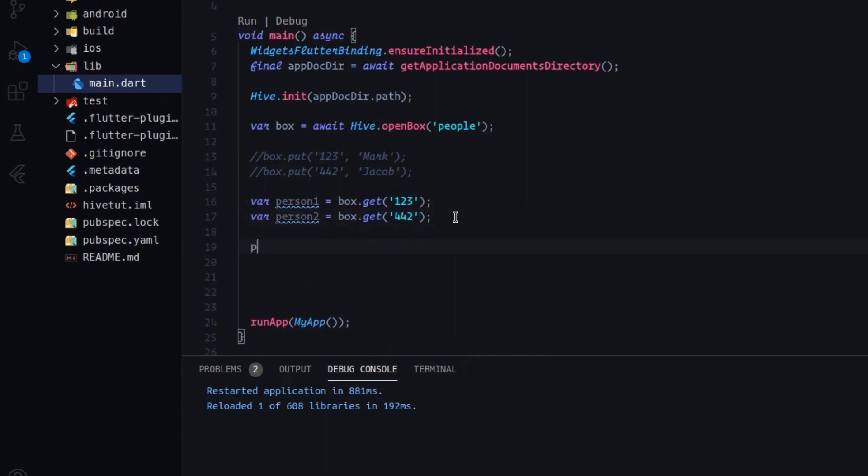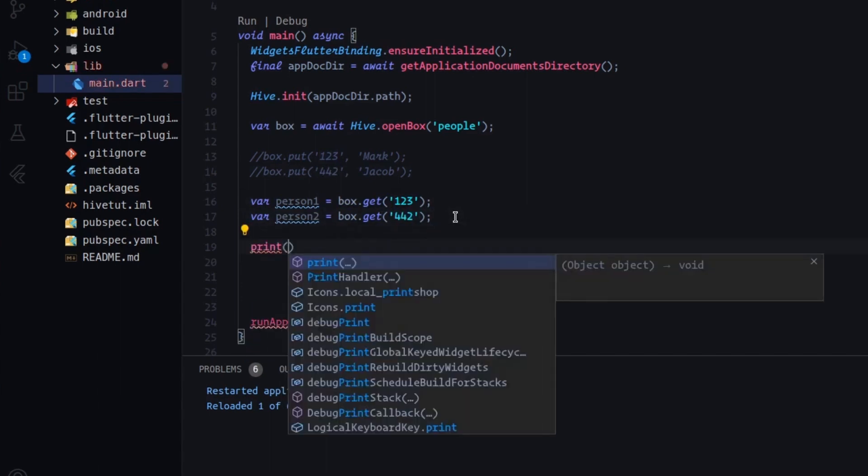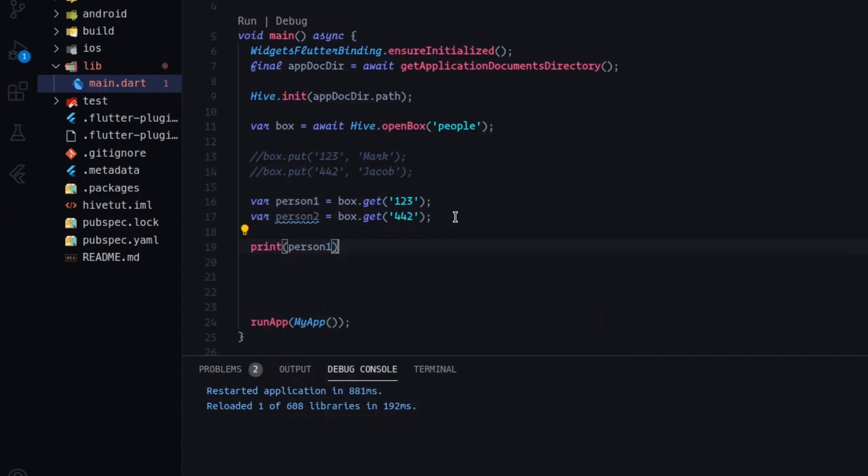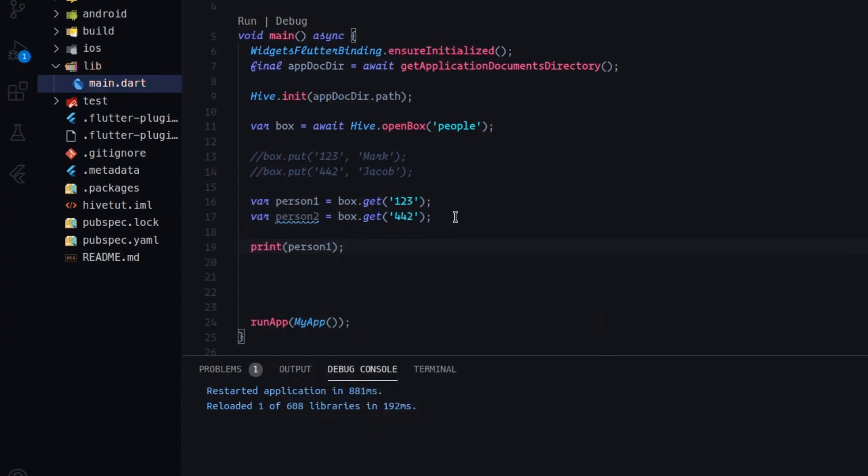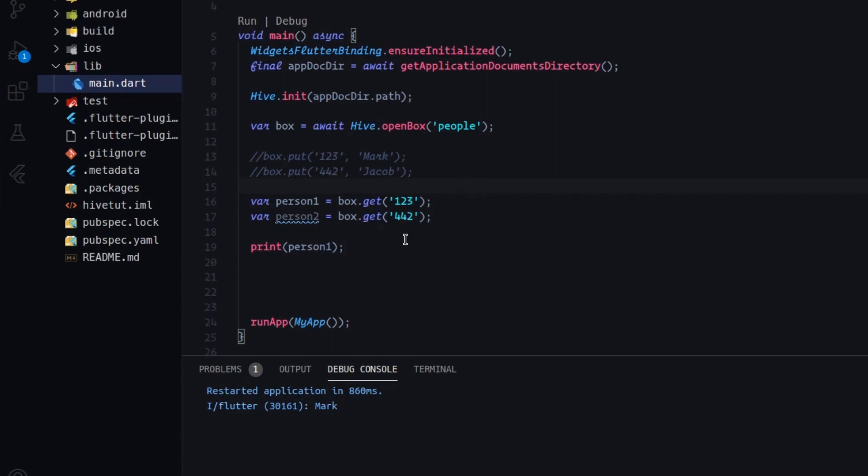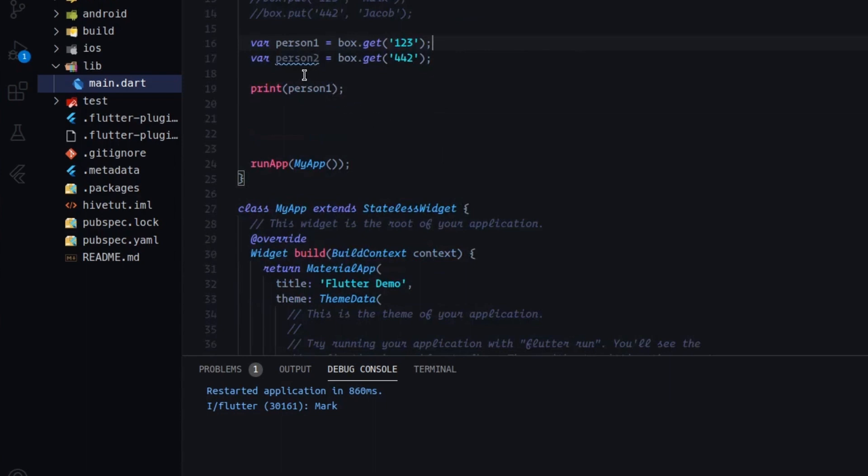Now, if we type print person one, and we restart, you will see that it has stored Mark. And that's it. It's super easy, as I said, and it's super fast.